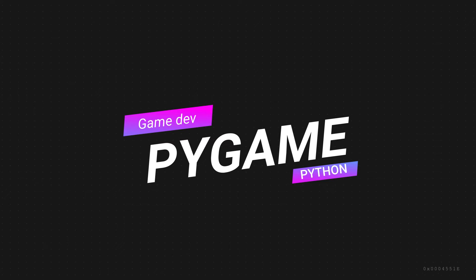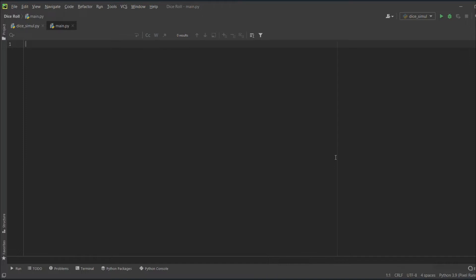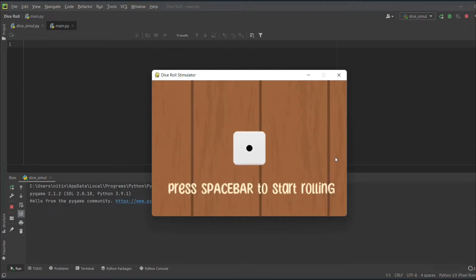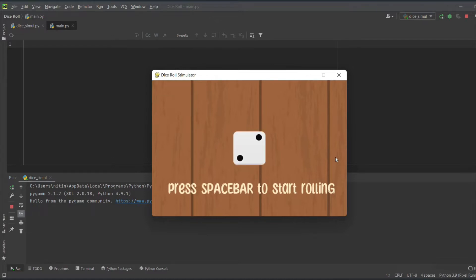Hello crazy coders, welcome to a beginner game development with Python pygame series. Today we will make a dice simulator which will look something like this. We have a screen with a dice, some text saying 'press spacebar to roll', and when you press space we see a rolling animation. In the end we see a dice score — it's random. We will use pygame here and there are sound effects as well, so it's going to be a fun project.